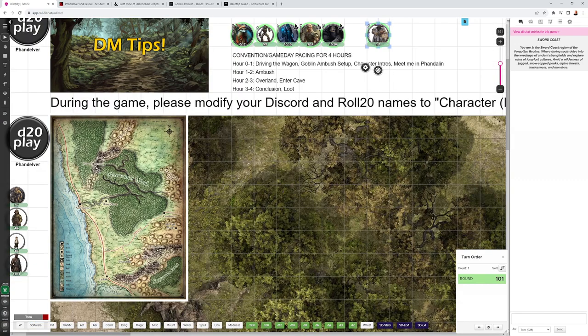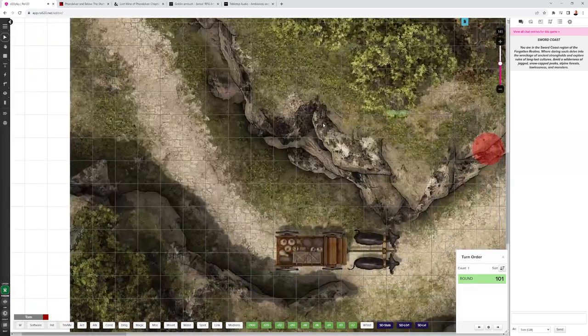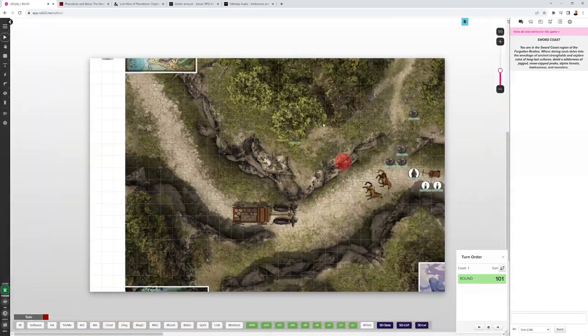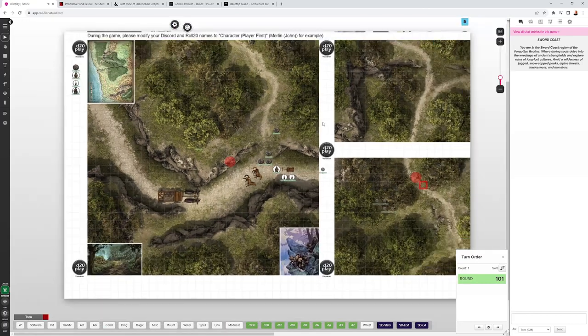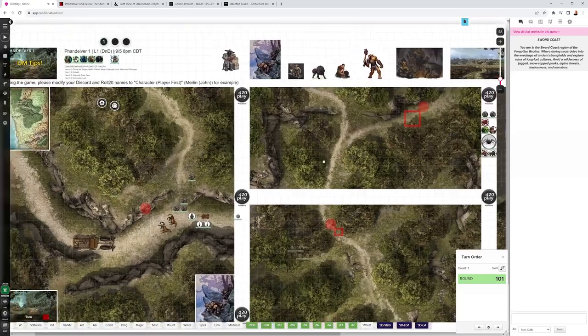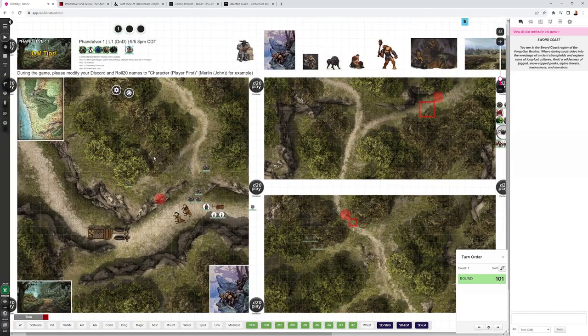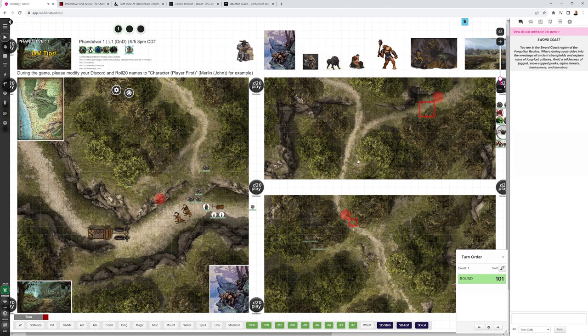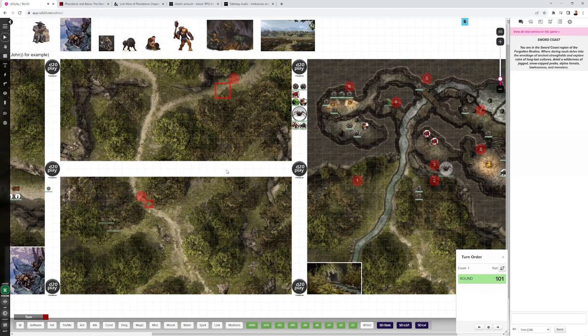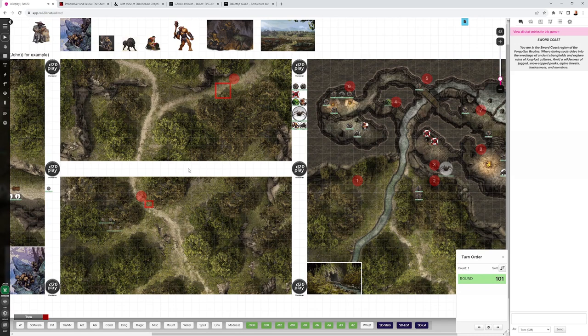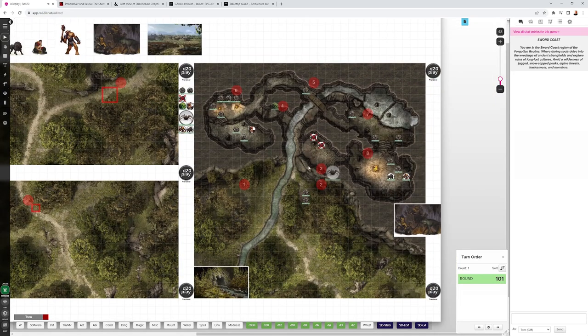Several days away from Neverwinter, along the Triboar Trail, they have their first encounter. Let's zoom out on these maps here. These maps are by Heroic Maps. They have the site of the Goblin Ambush, they have an overland travel map, which I split into two just with a white overlay here, so I could do two different encounter areas if I wanted to. And they have the Goblin Hideout map.